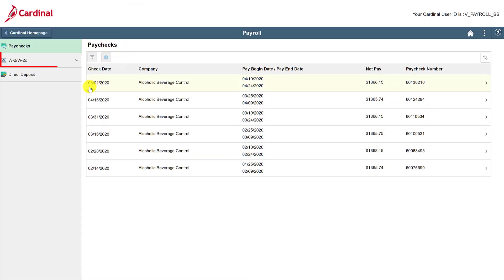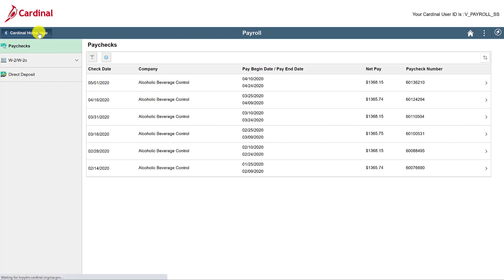And when it gets to be tax season, you can view and print your W-2 information the same way. Okay, let's go back home.